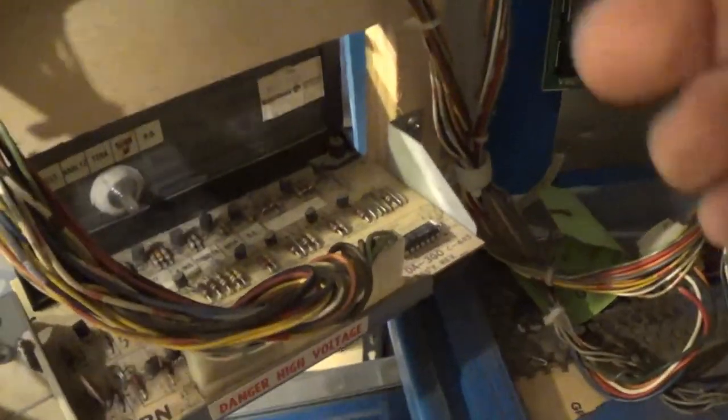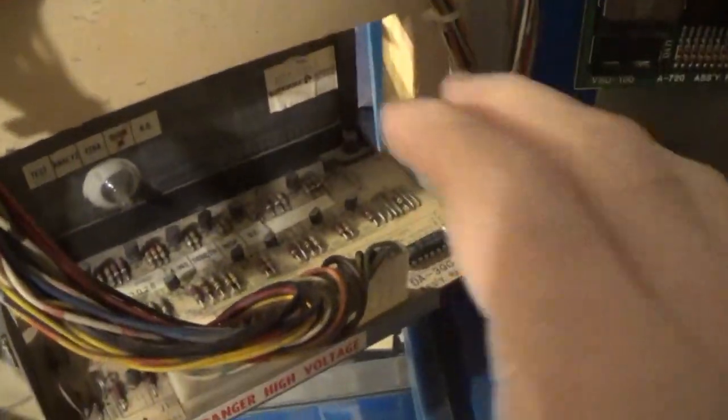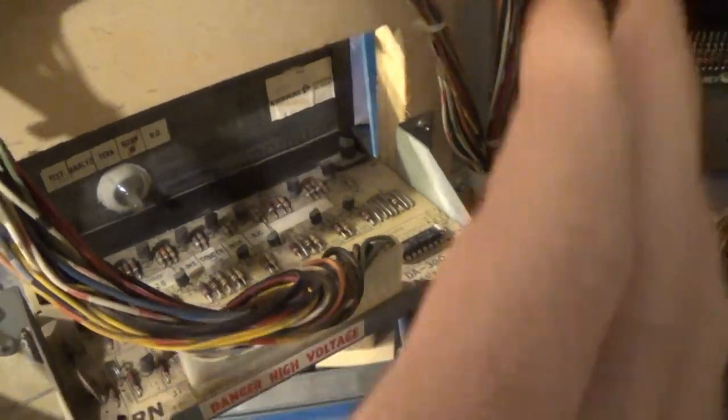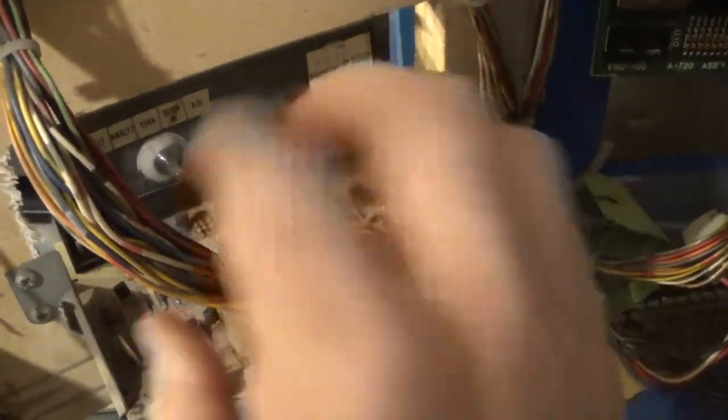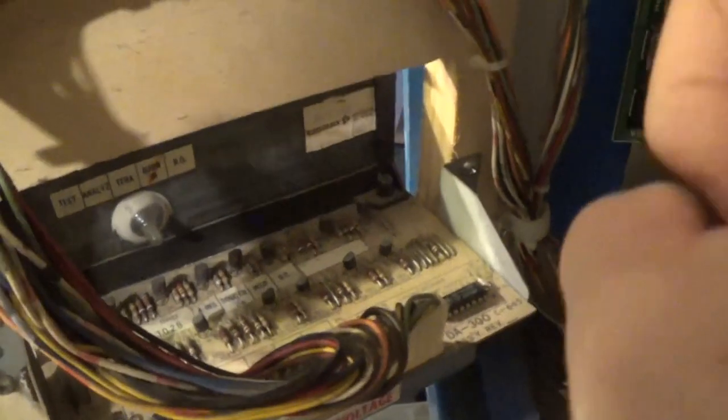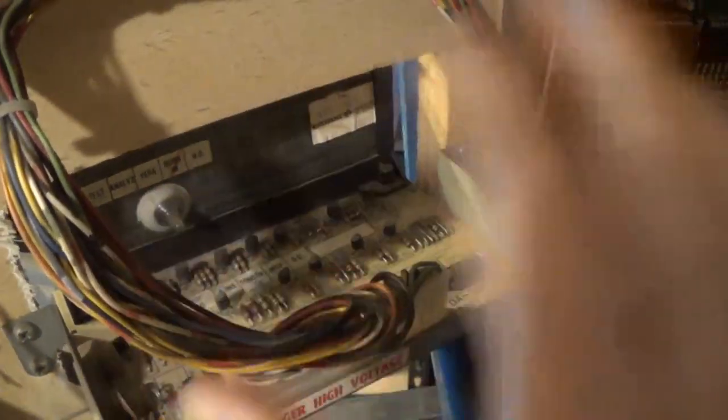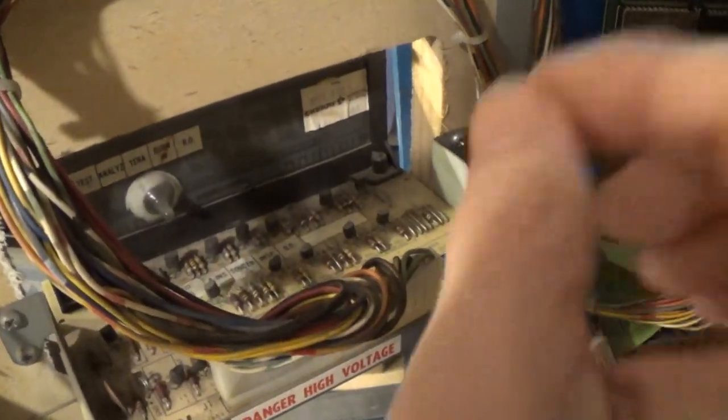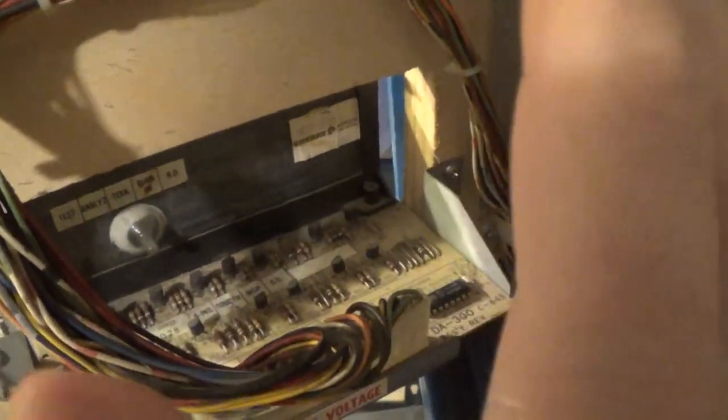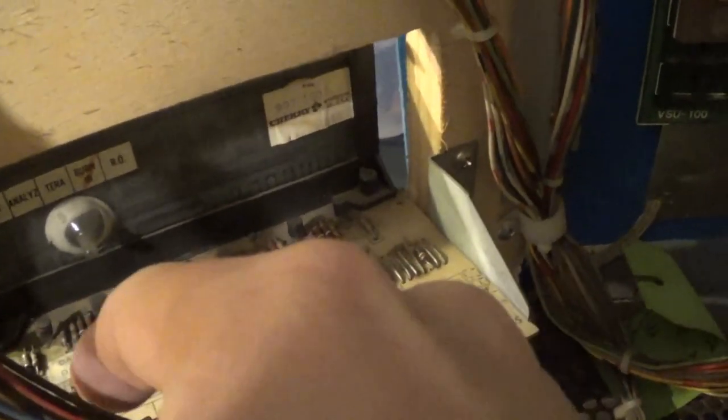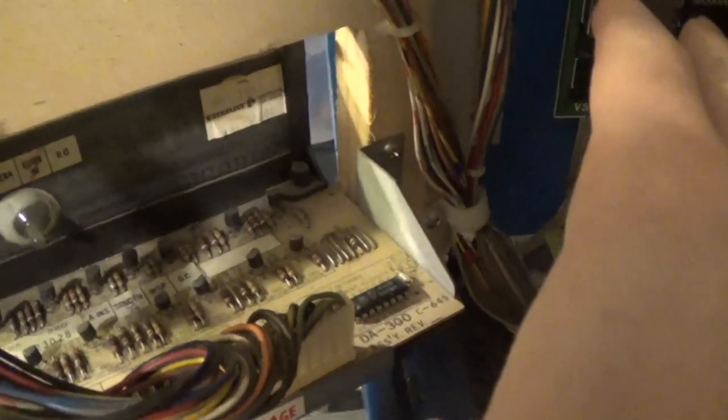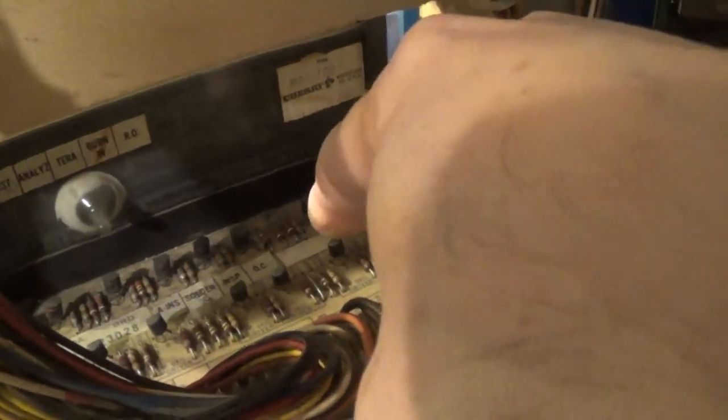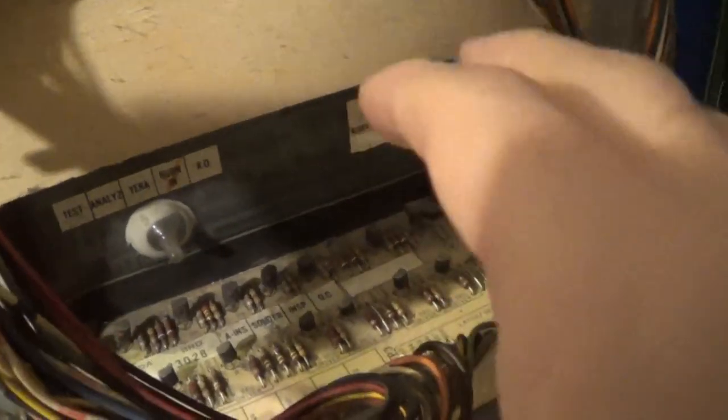Now here we are in the back again. If you know that the issue's in this board, and we do because we switched displays, and you're missing entire numbers or just some segments, those problems are most likely either some of these resistors, there's some 100 ohm resistors here that usually cause problems, or these transistors as well.